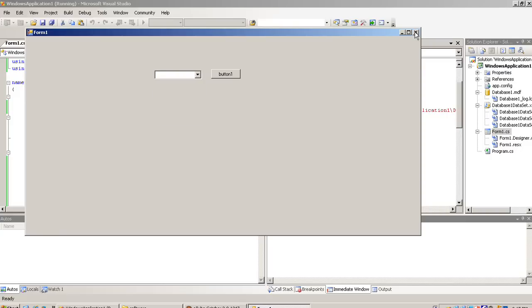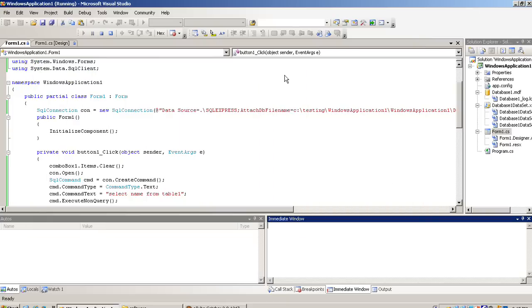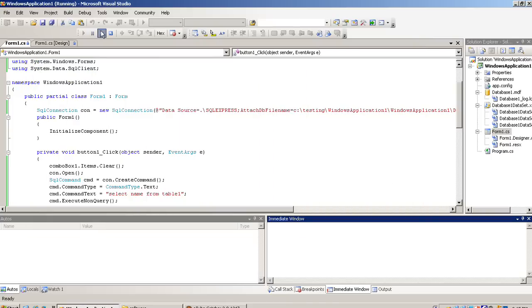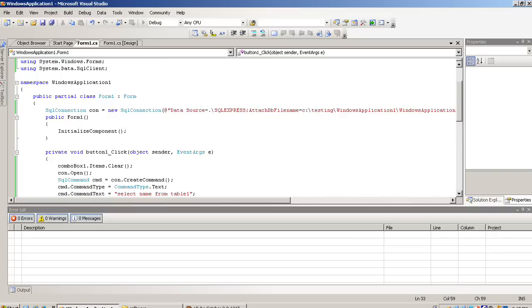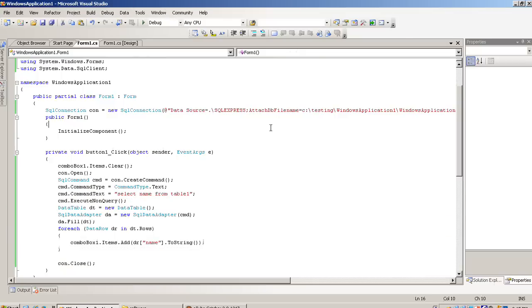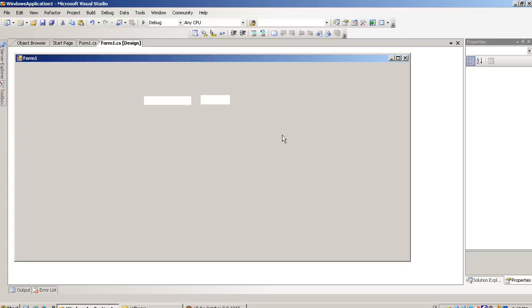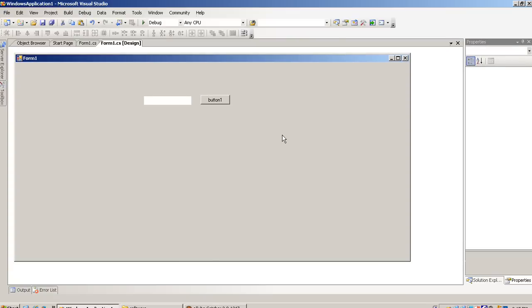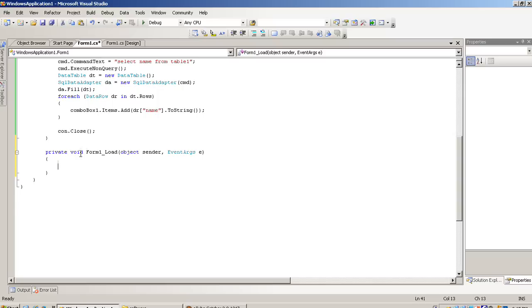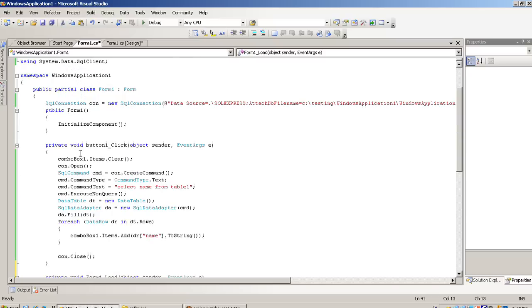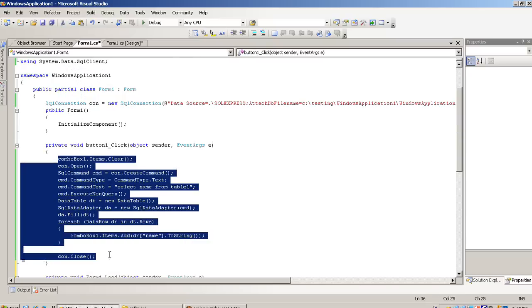Now if you want this record when we load page, if you require these records when we load the page, that time you have to write this code in page load event. So I double click on this form and generate form load event and copy this code.